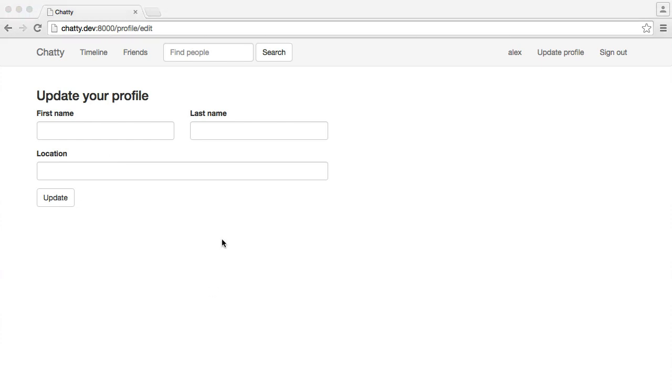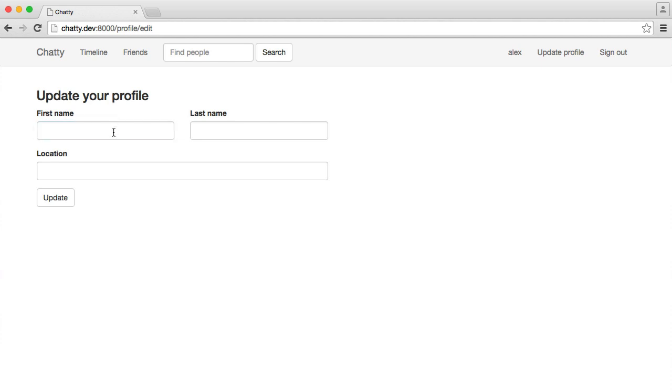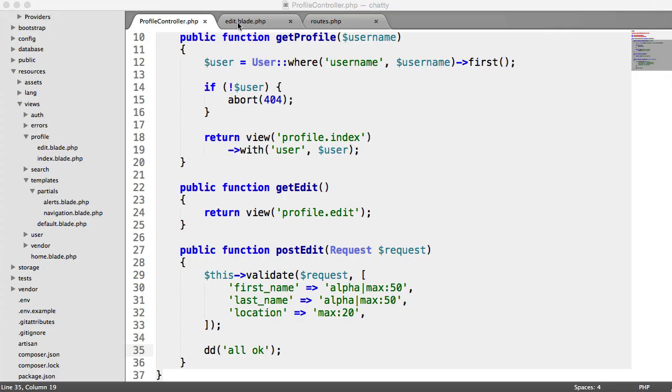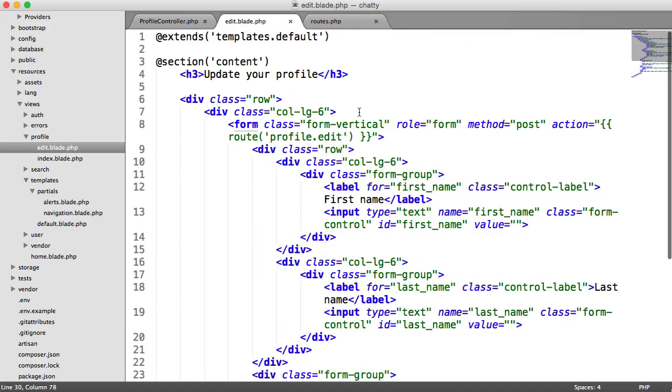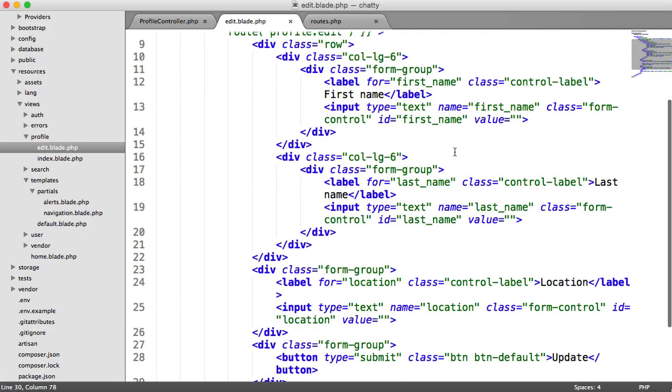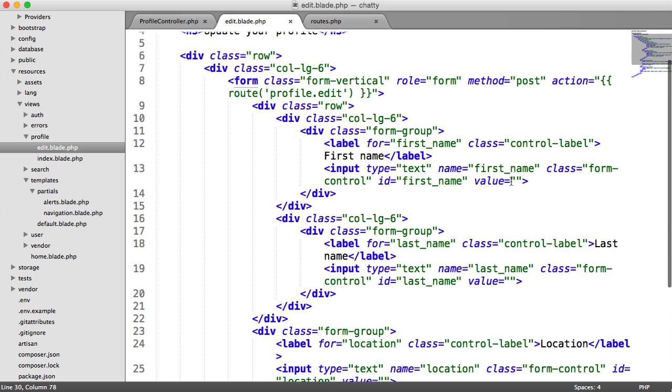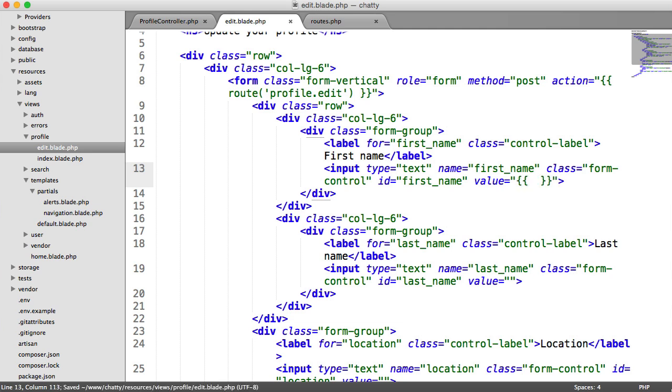Okay, so the first thing that we need to take into account is if a user already has a first name, we need to output this in here and here, and if they already have a location we need to output that in there. So let's just handle that quickly now. So for the first name then, for the text value here, we need to output the database value. And we're going to do something else here that may not make sense at the moment, but it will do a bit later on.